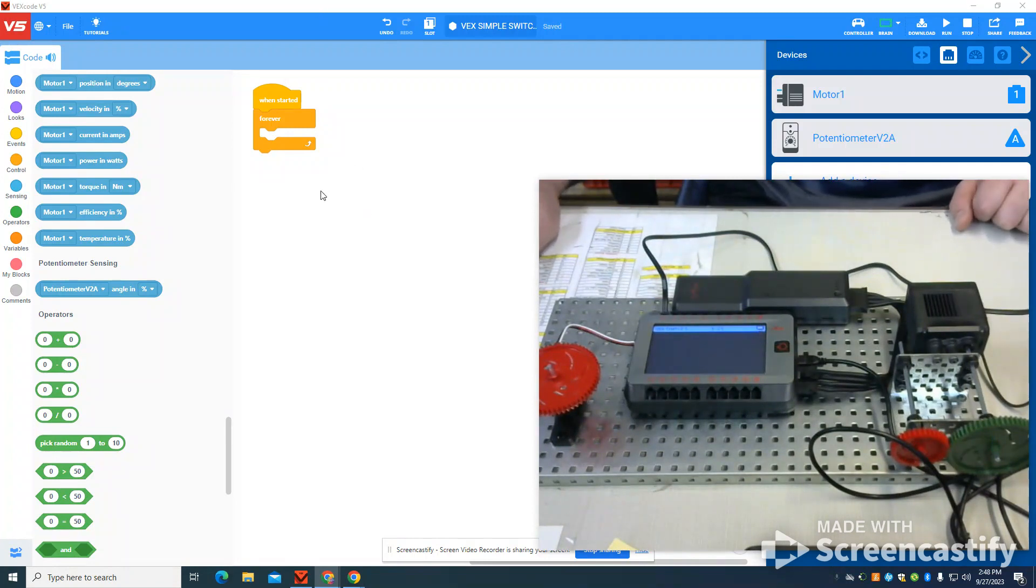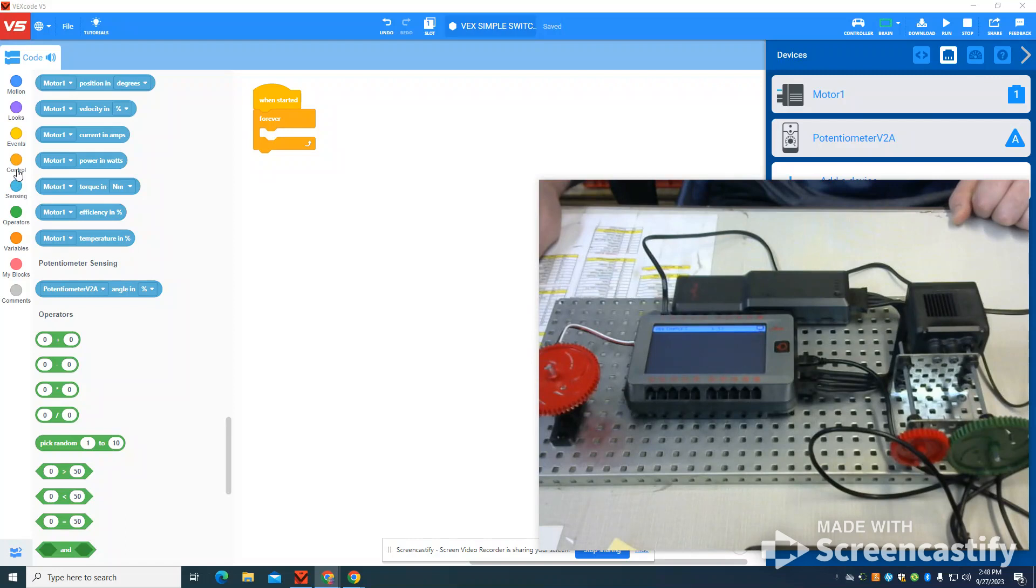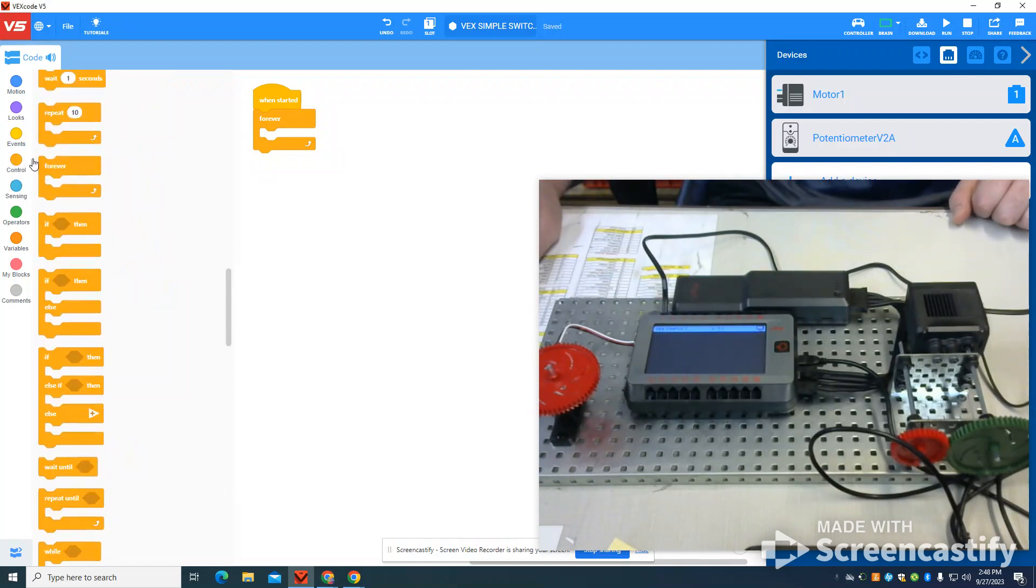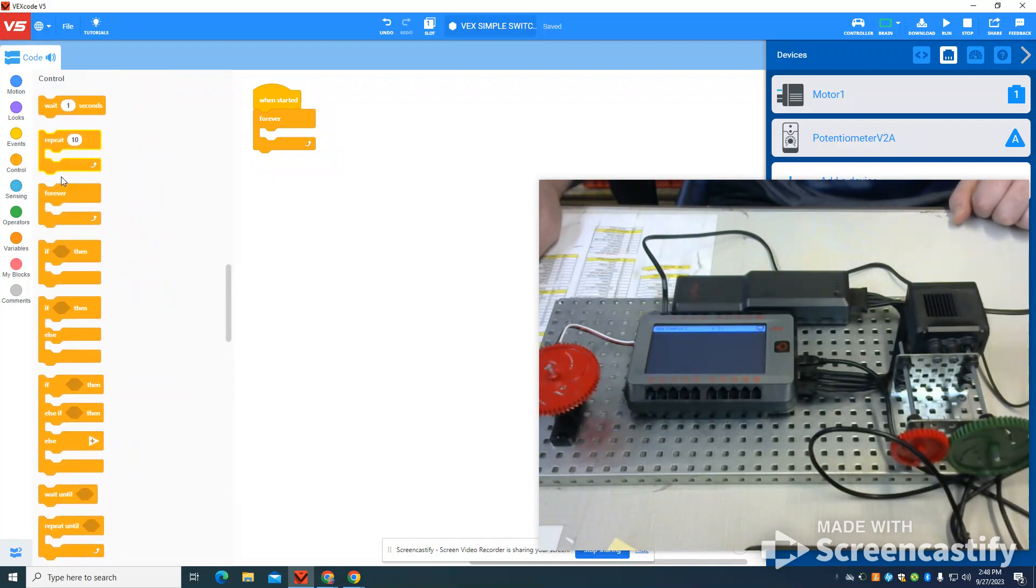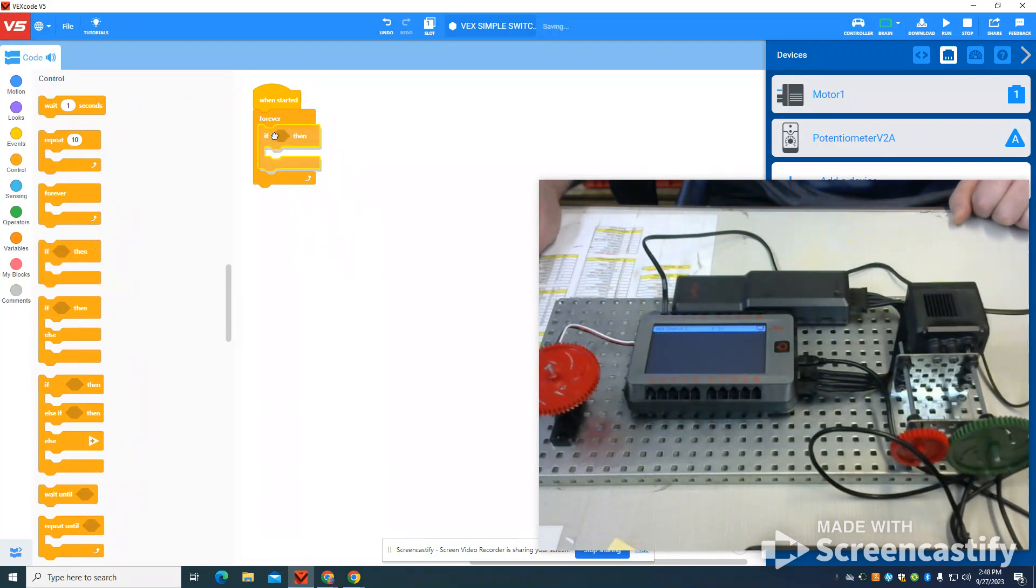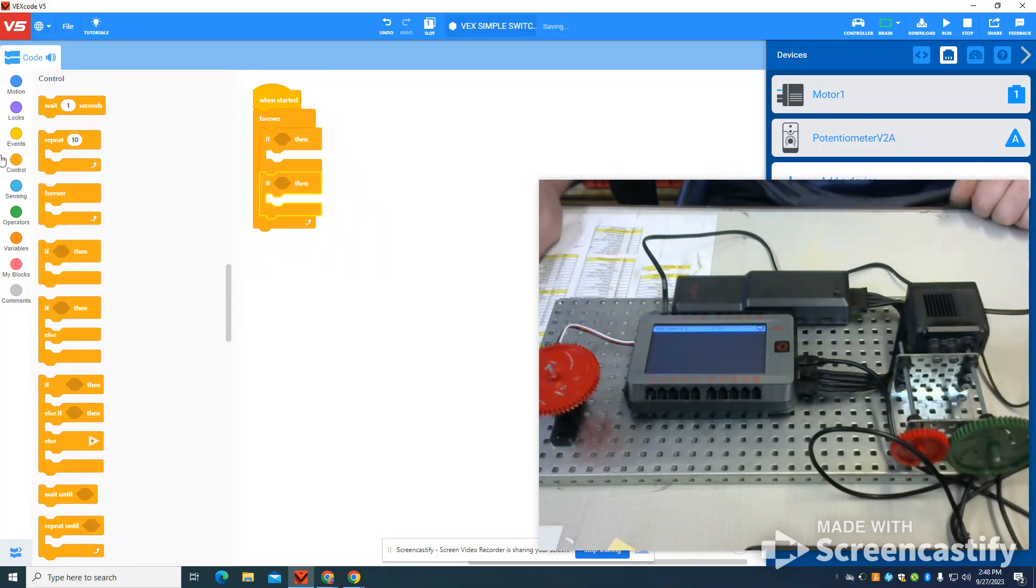Now that I have my potentiometer set up, I'm going to use some IF logic to help display how we can use this. We're going to grab an IF statement and another IF statement.